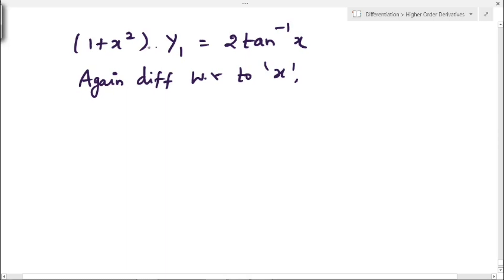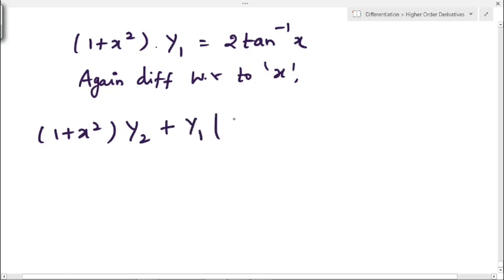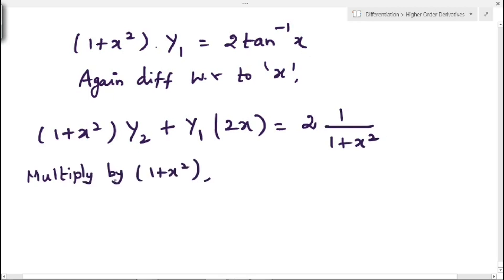Differentiating (1 + x²)·y₁ = 2·tan⁻¹x: the left side by the product rule gives (1 + x²)·y₂ + y₁·2x. The right side gives 2·(1/(1 + x²)). Now multiplying both sides by (1 + x²): the left side becomes (1 + x²)²·y₂ + 2x·(1 + x²)·y₁.